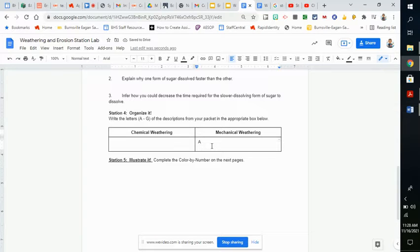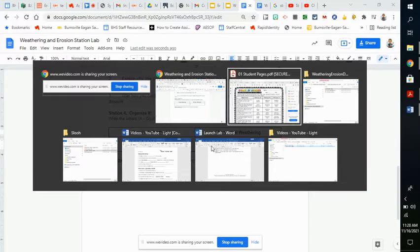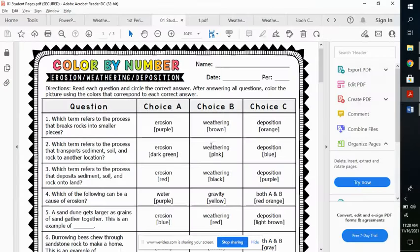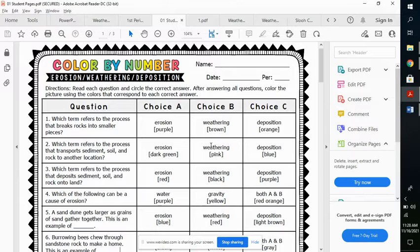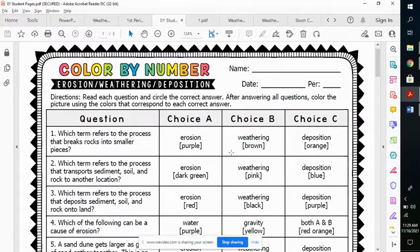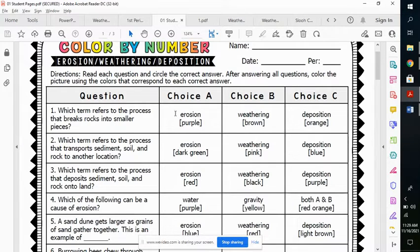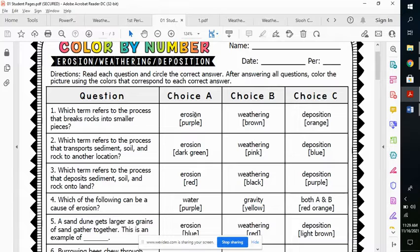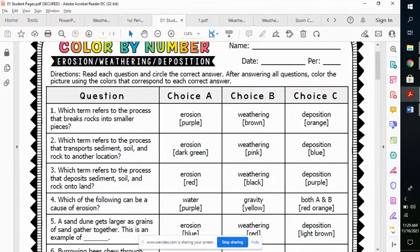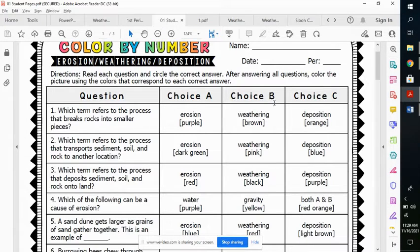The last station you're doing is an illustrated, and that's the color by number. I will put this also in Schoology. Color by number, there will be a PDF of it. Let me get rid of that part. What this has you do is answer the question: which term refers to the process that breaks down rocks into smaller pieces - is that erosion, weathering, or deposition? If you think it's erosion, you color everything listed with a number 1 on the other side as purple. Weathering would be brown, and deposition would be orange. The correct answer to this one would be choice B.